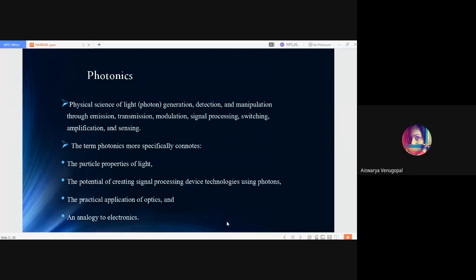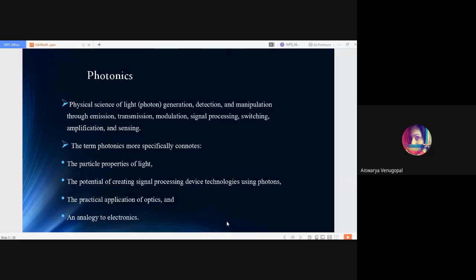The term photonics more specifically connotes the particle properties of light. Light being an electromagnetic wave has both particle and wave properties. So the term photonics often connotes the particle properties of light, the potential of creating signal processing device technologies using photons, the practical applications of optics, and analogy to electronics.